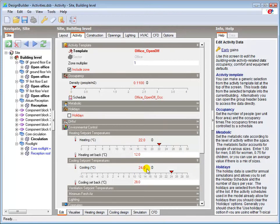The temperature set point controls the zone air temperature by default, but other control parameters can be used if desired when setting the simulation options.